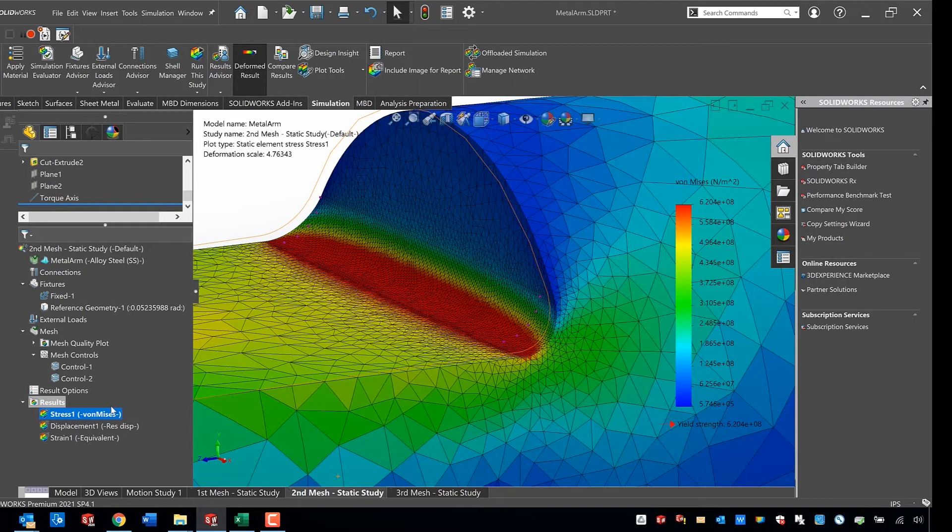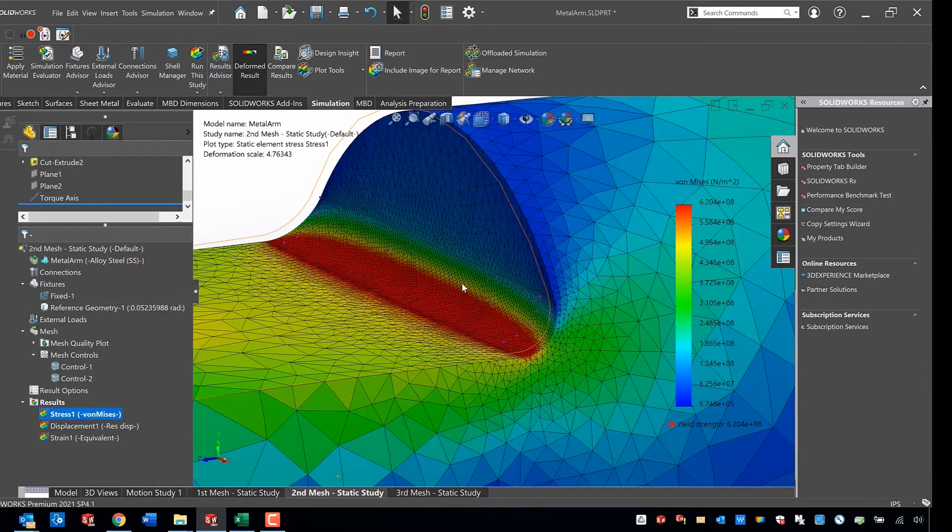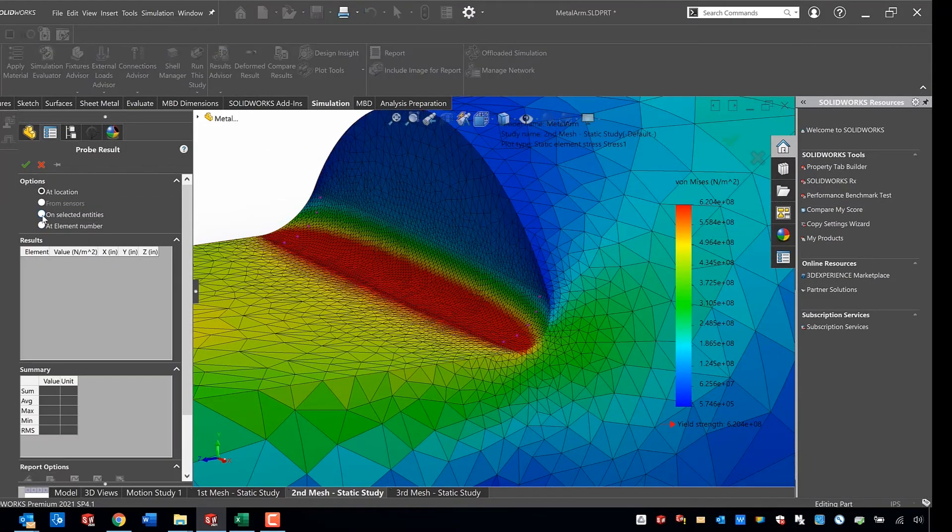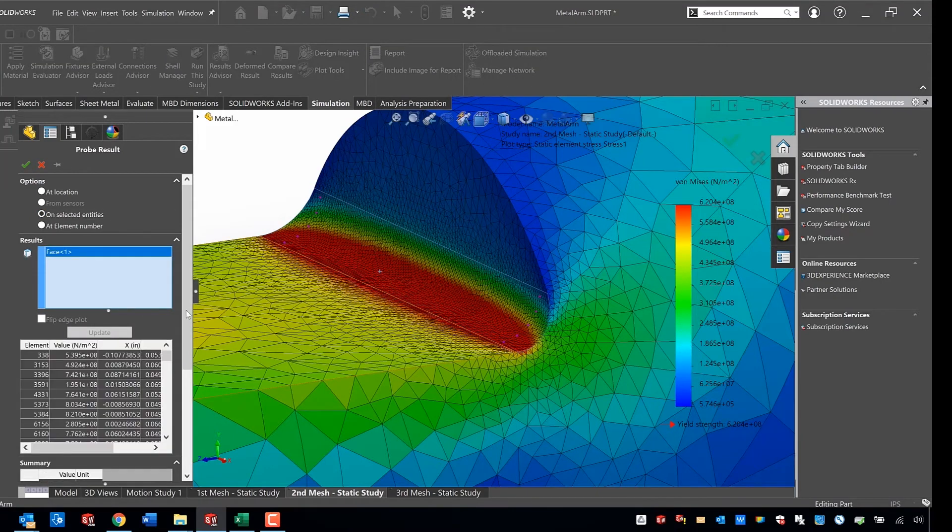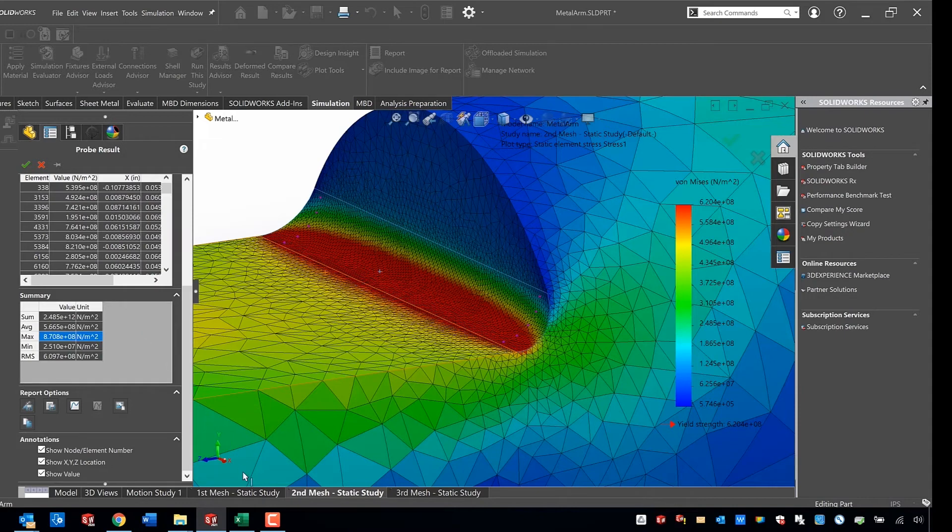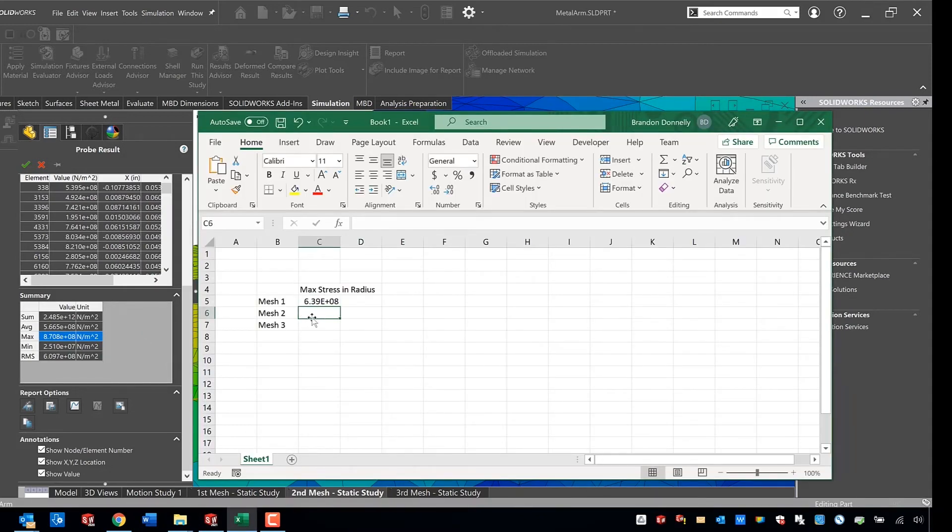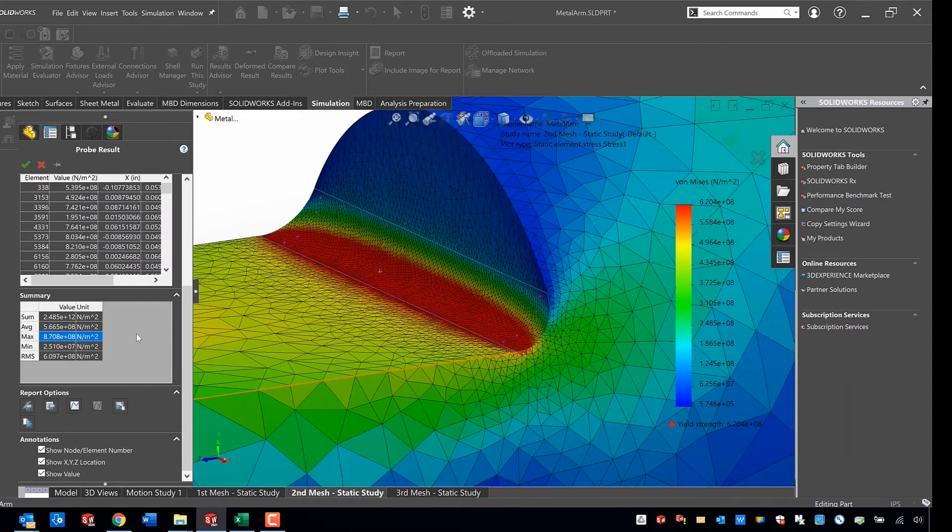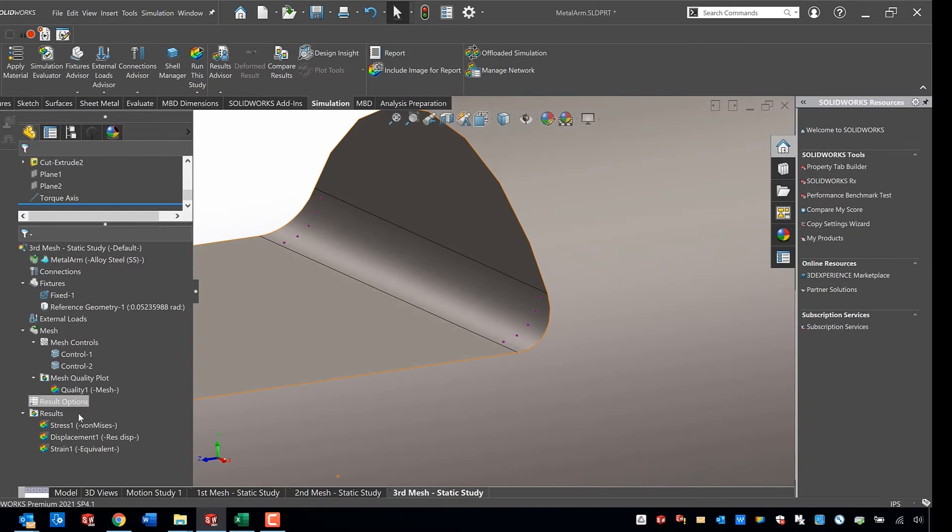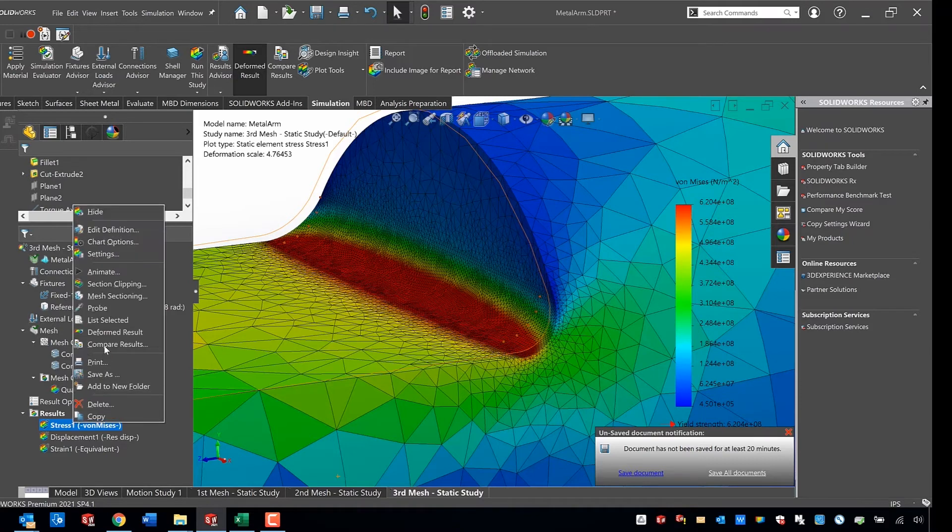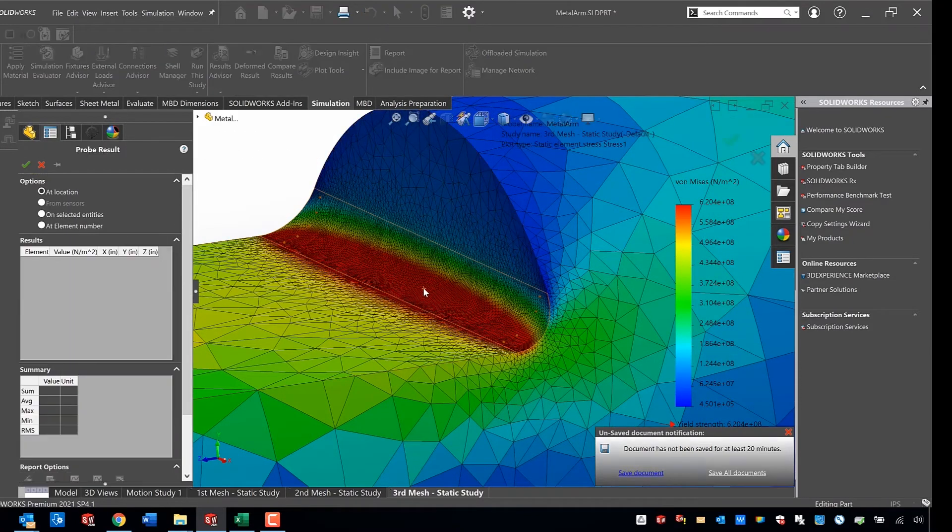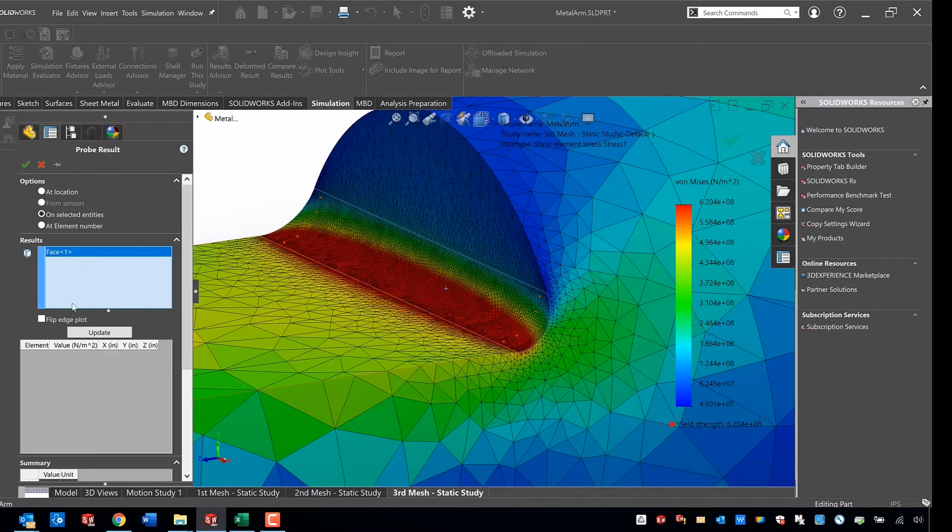So we just did a probe. We got the maximum value in that fillet from probing that by right clicking on the plot, selecting probe, choosing unselected entities and choosing the face, and then we click update and we scroll down to the summary where it tells us the max value. We take a look at that, we plug that max value into our spreadsheet. In this case you can see the first one is 6.39 times 10 to the 8th power, and the second one is 8.71 times 10 to the 8th power. That's a pretty big difference, like about a third increase. So between that first and second mesh, we don't know if we've gone far enough because that's a big jump, and that's why the third mesh is necessary.